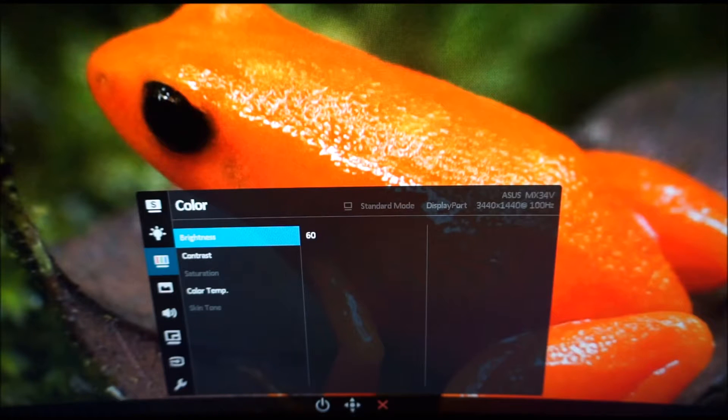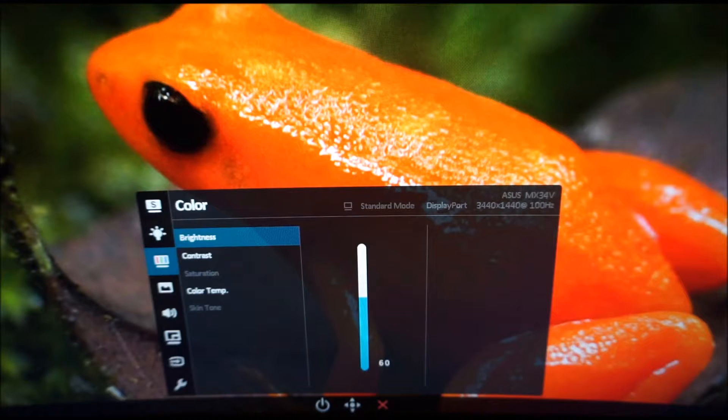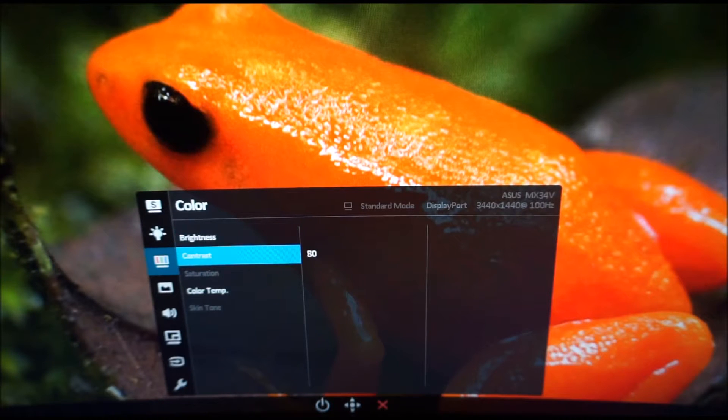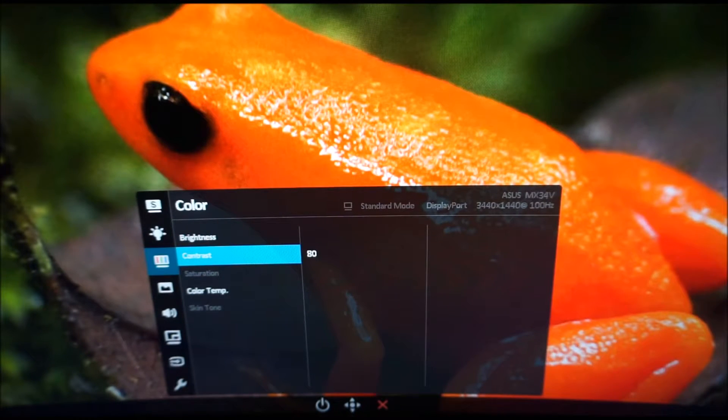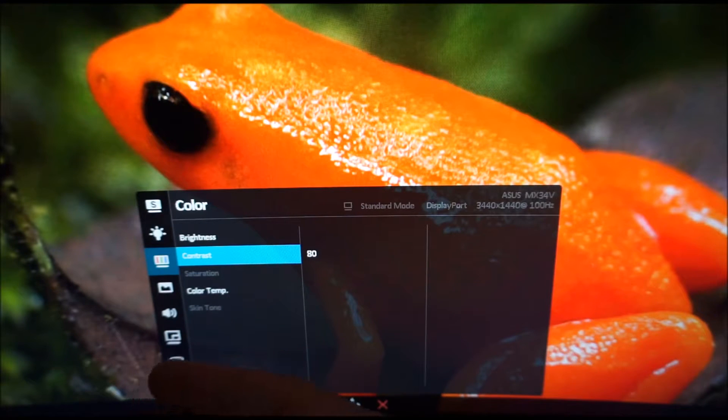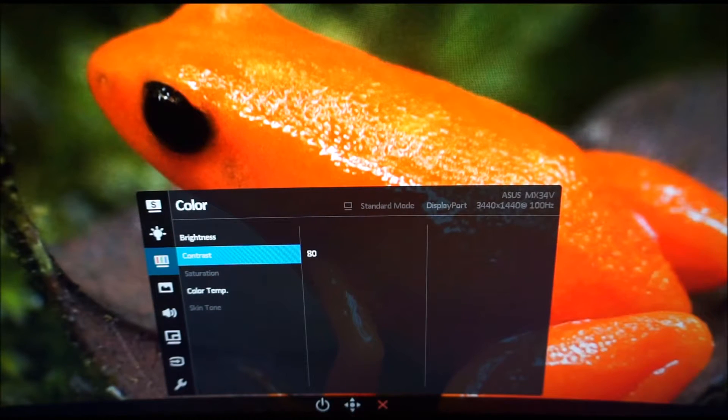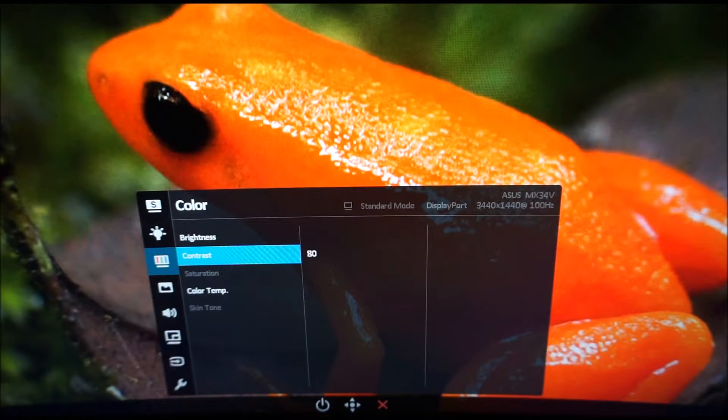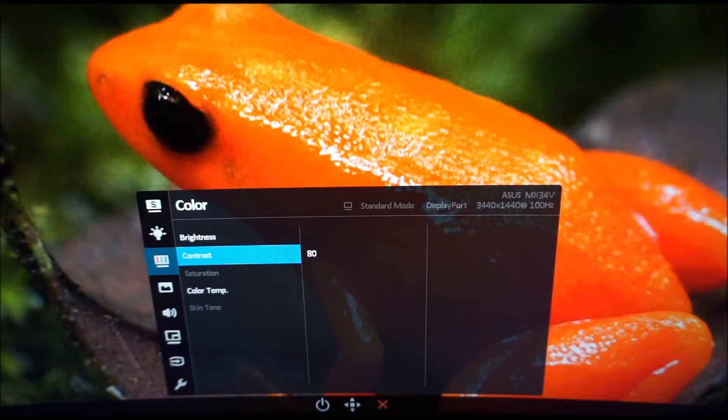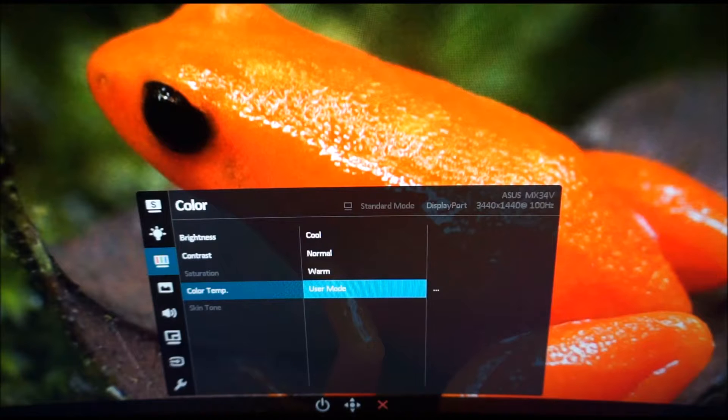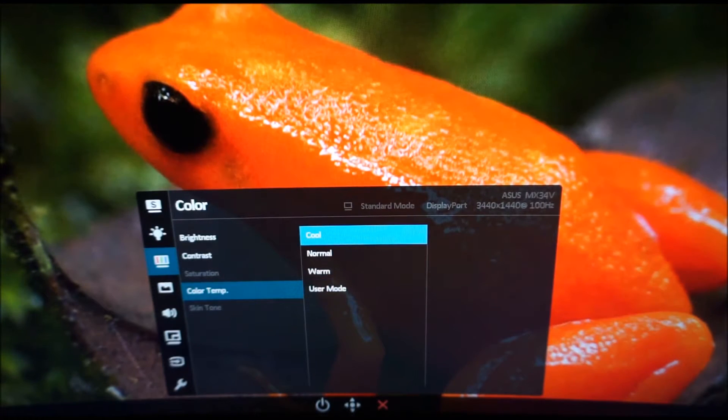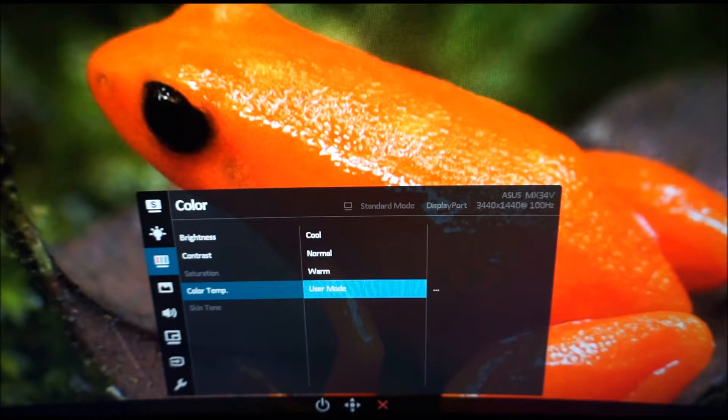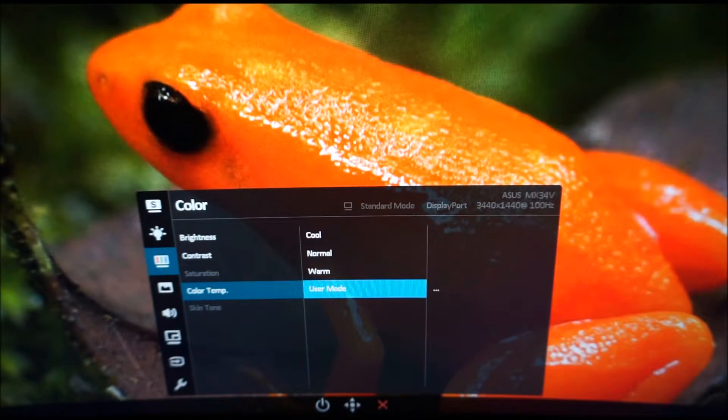Brightness can be set between 0 and 100. Contrast between 0 and 100. The saturation and skin tone are only available in certain Splendid presets but there's really no need to adjust them in the standard preset anyway because everything is configured pretty much optimally. Color temperature you can set to cool, normal, warm or user mode. When you're in user mode you can change the red, green and blue color channels independently.